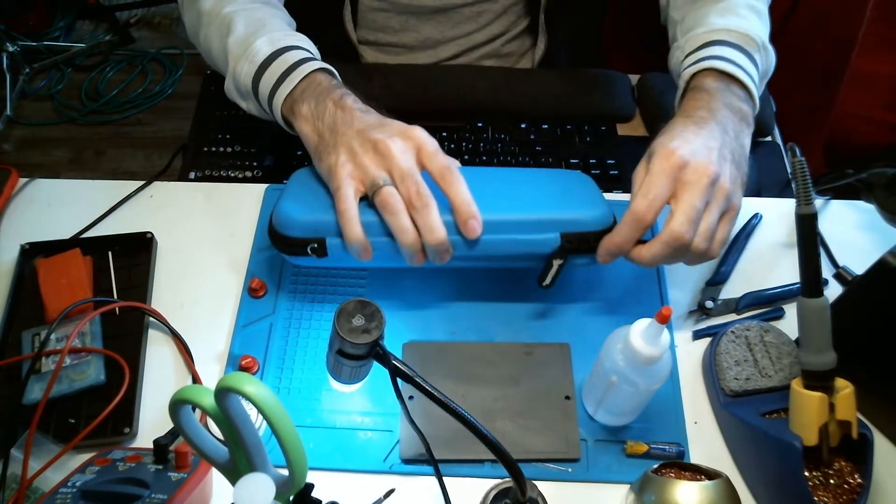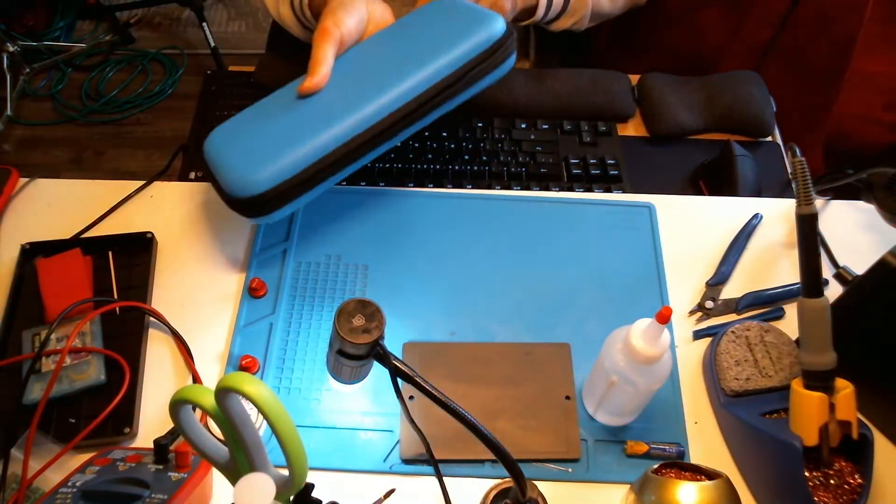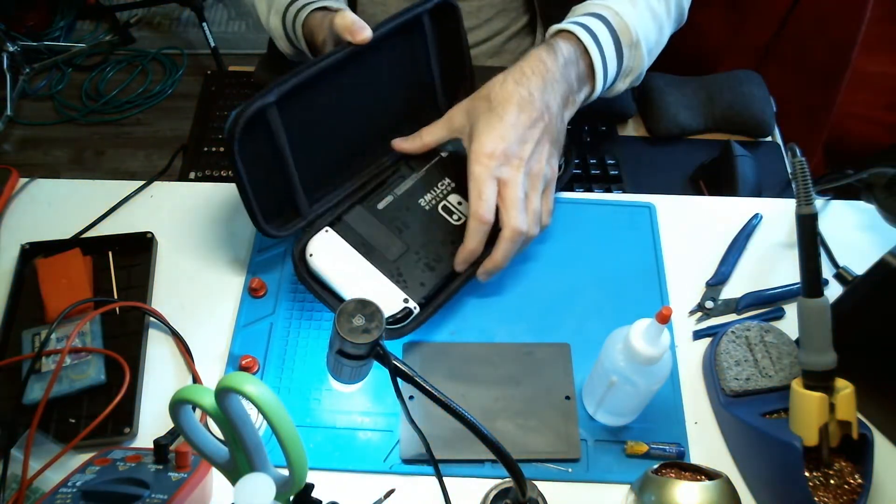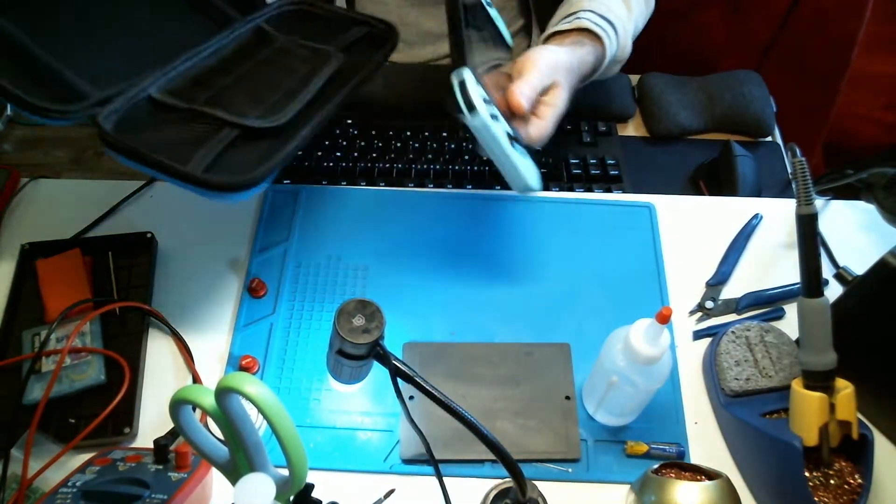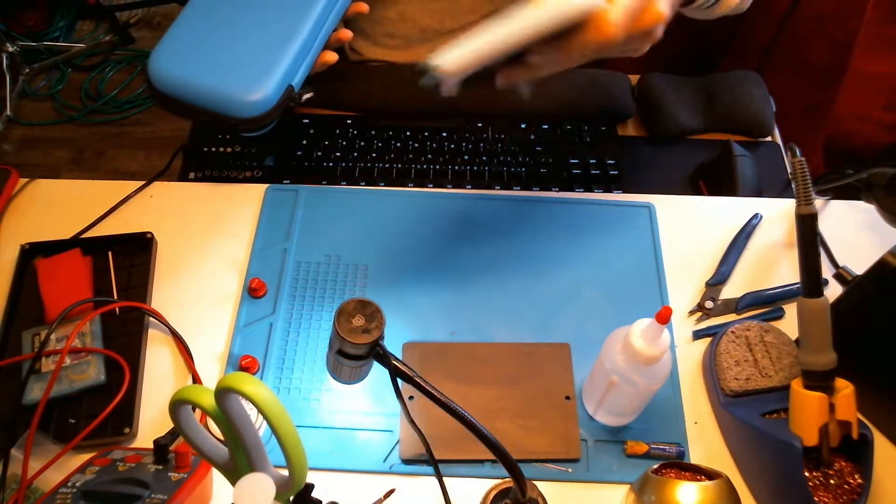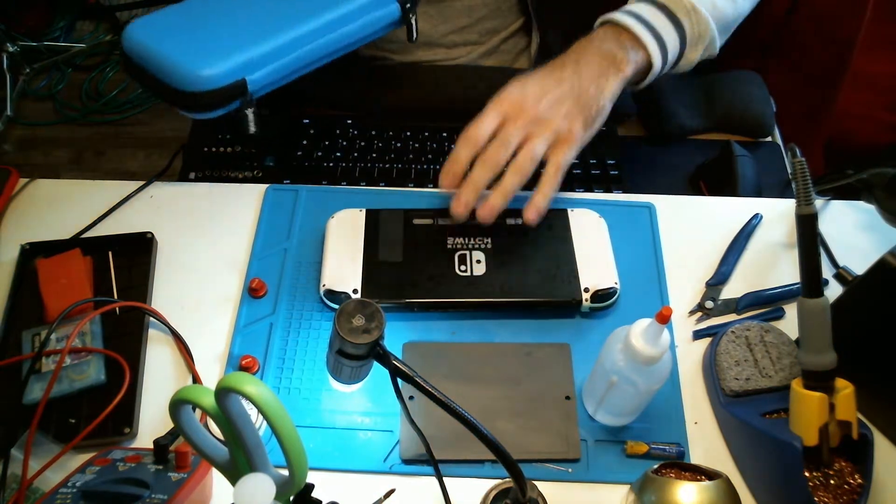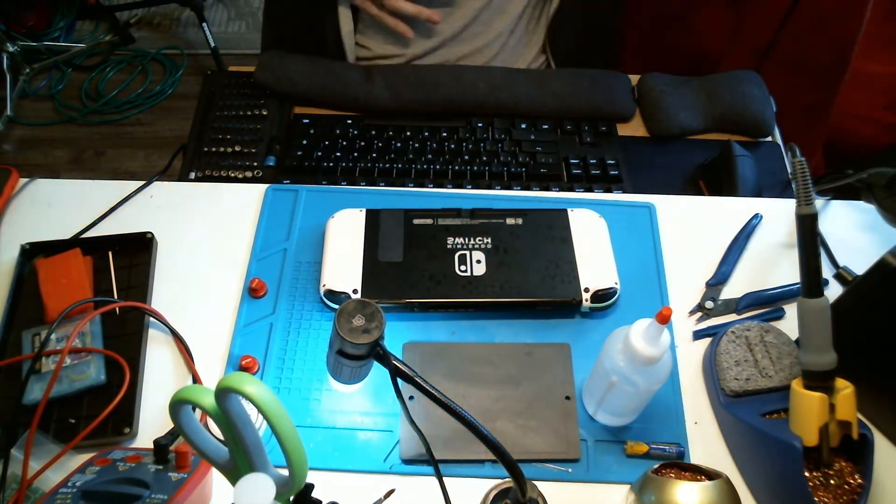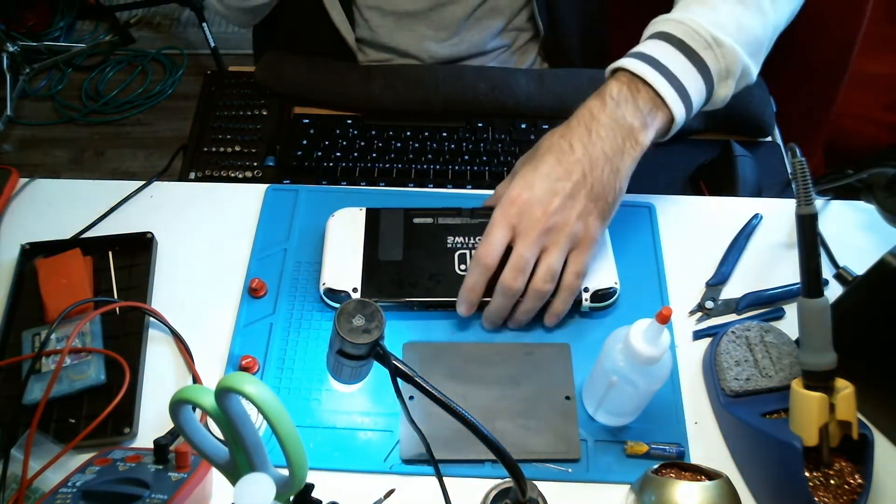So a customer brought me their Nintendo Switch Animal Crossing Edition and the charging port is fried. It sounds like they shoved something into it. I don't think anything else is wrong with this system.